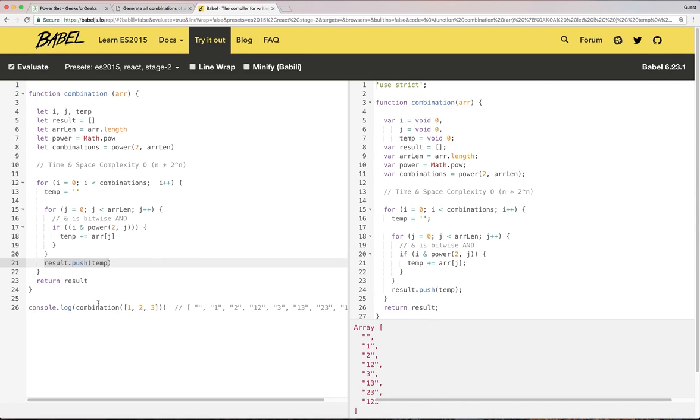So for example, if I give 123 as an input to this function, I get the following output, which is expected.